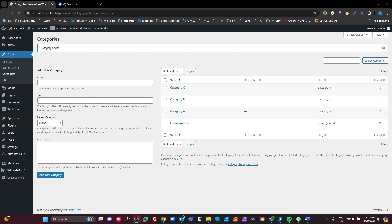As we journey through trial and error and look at what other people do, we come to standards on how we work. I want to show you how I would do this based on the standards I've come to — where I put my styles, how I style things, and all that. I have a raw site with a basic blueprint starter site. I do have Automatic CSS, which I'm not going to use for this example, and I do have Advanced Thema.